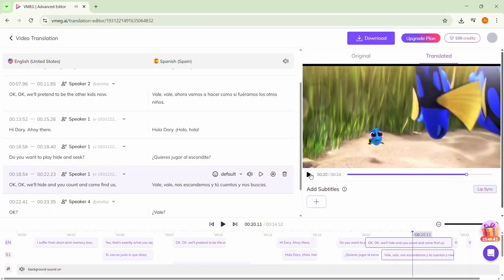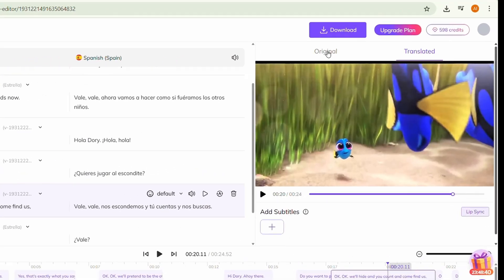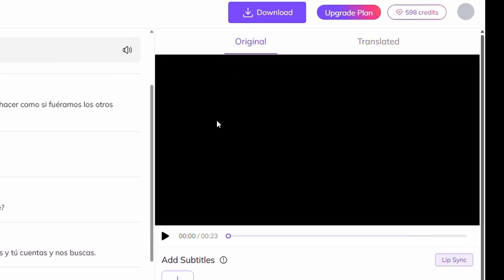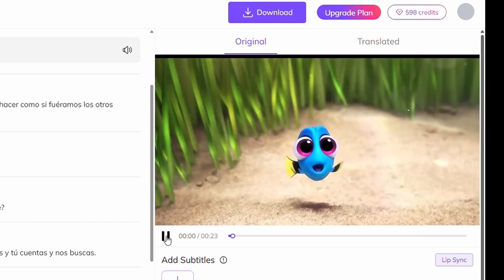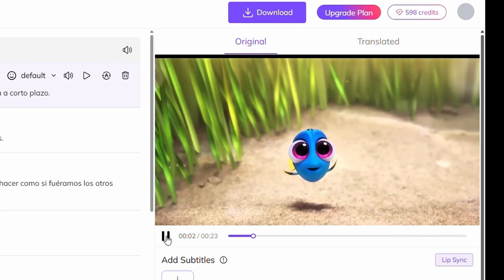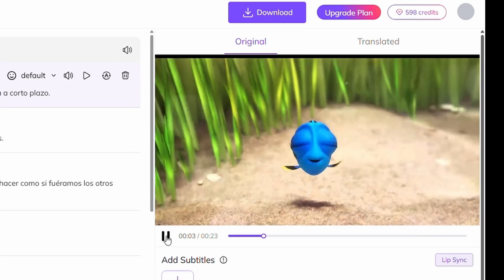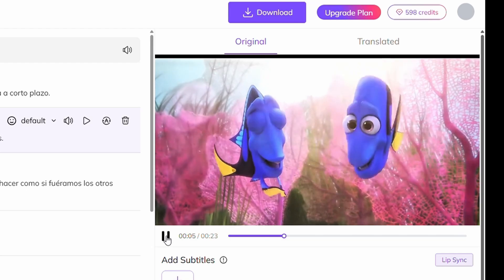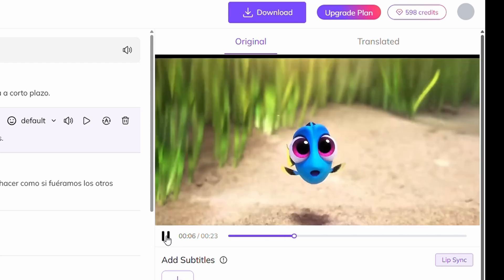You can also view the original video side by side to ensure the translated Spanish version is accurate. I suffer from short-term memory loss. That's exactly what you say.